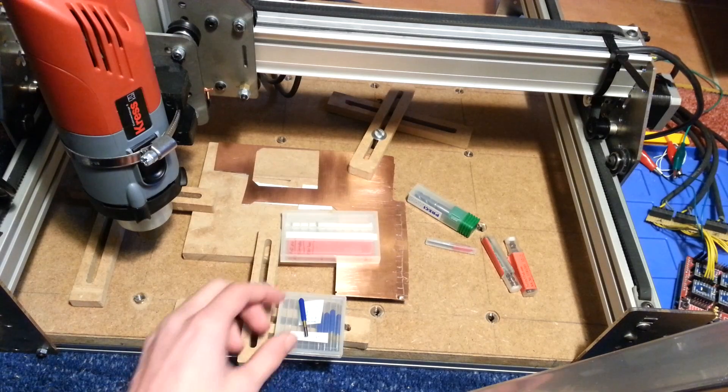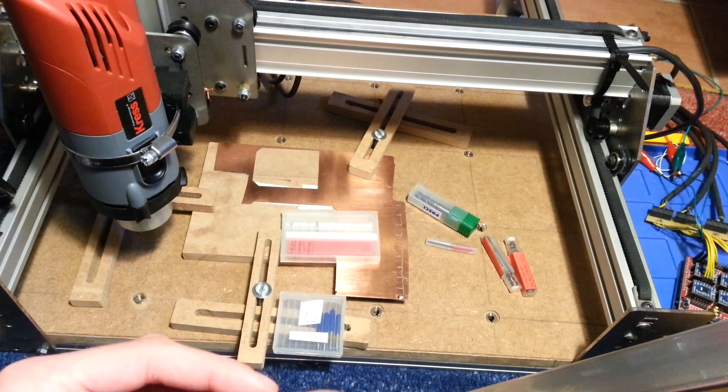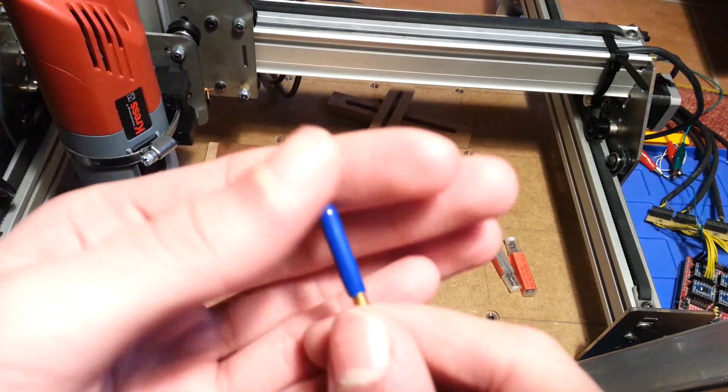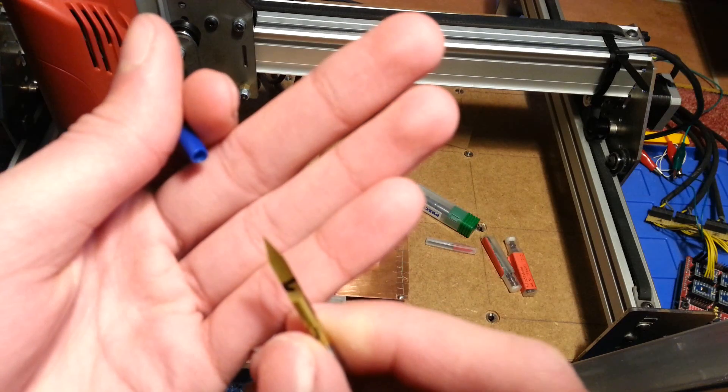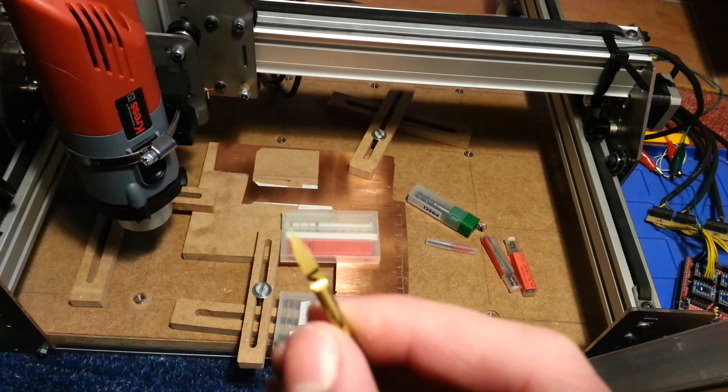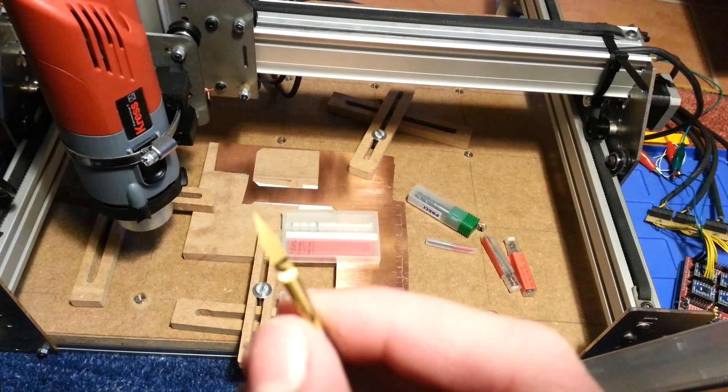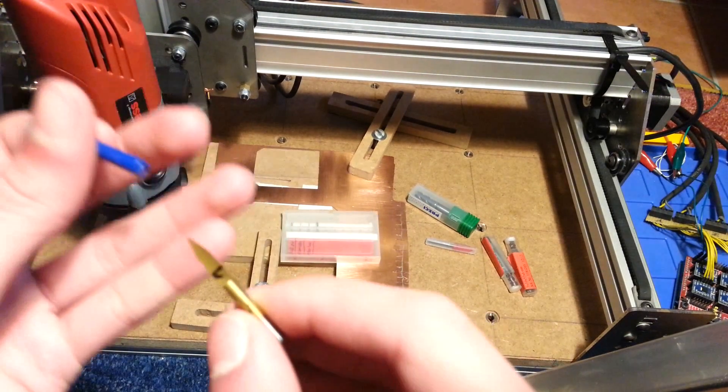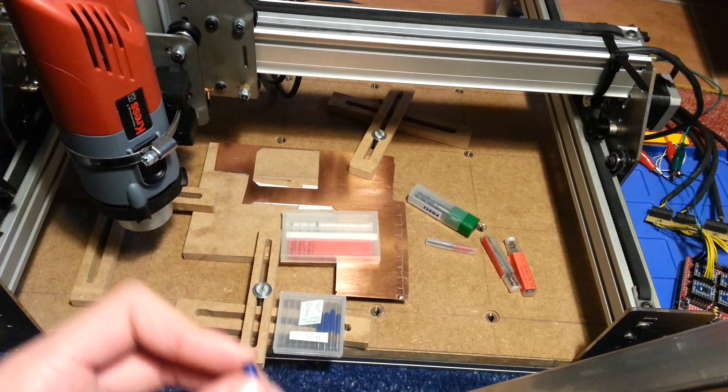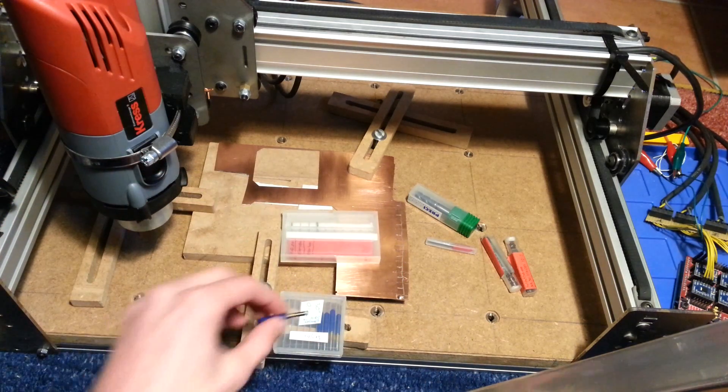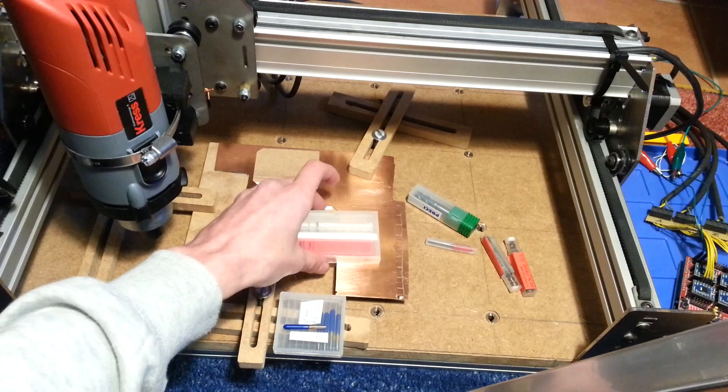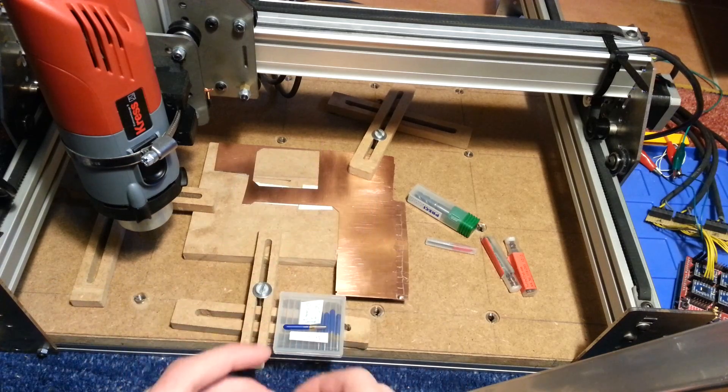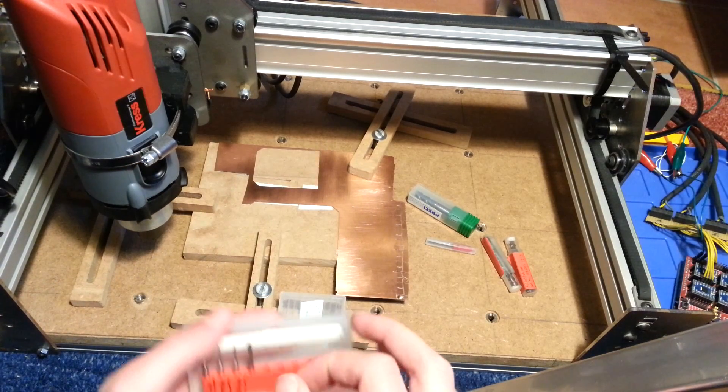We are going to need quite a few different bits for this project. First of all we need an engraving bit, also called a V bit. This one is a 30 degree one I got from Amazon. I think 5 pieces for like 11 bucks so they are not pretty expensive.